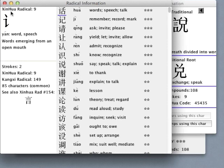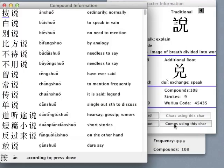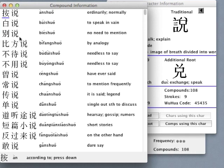When learning a new character, it can also be useful to see how it's used in a variety of compound words, enabling us to recognize, for example, that the shuo character in bie shuo is the same as the shuo character in gan shuo.